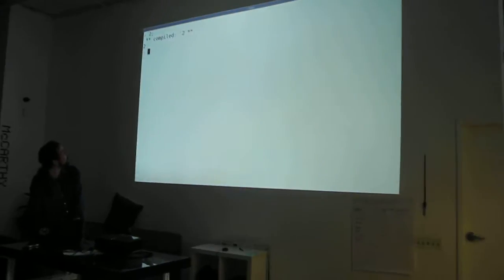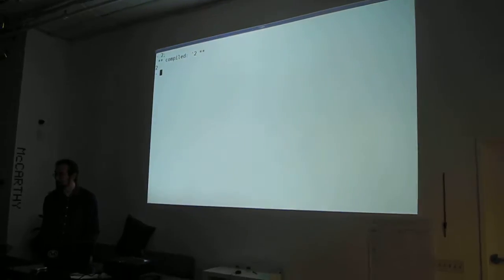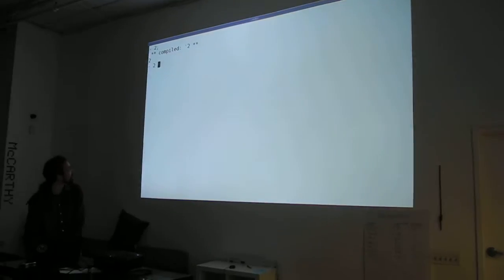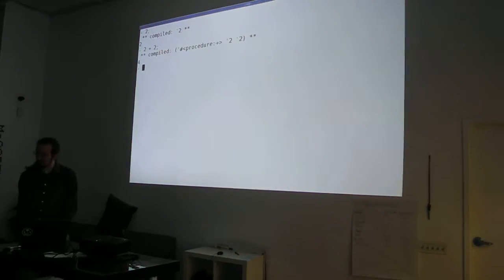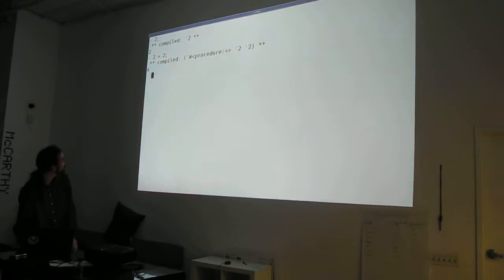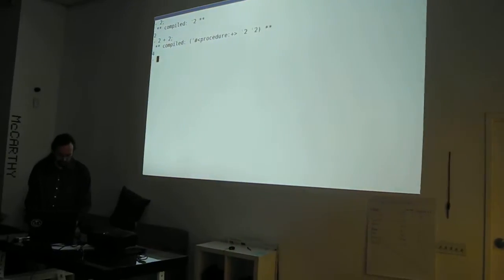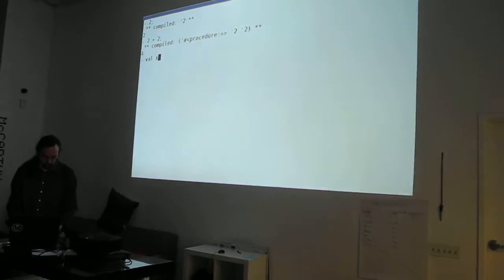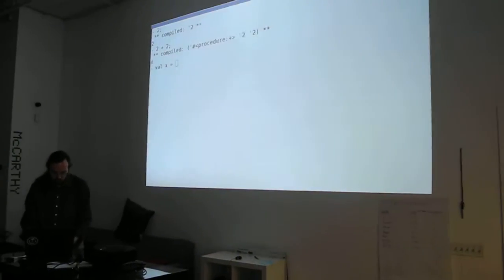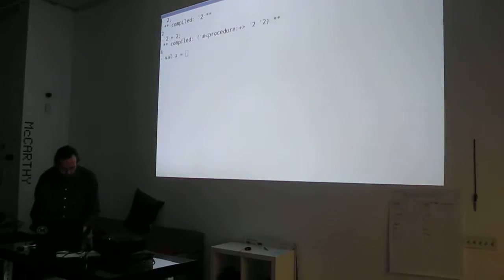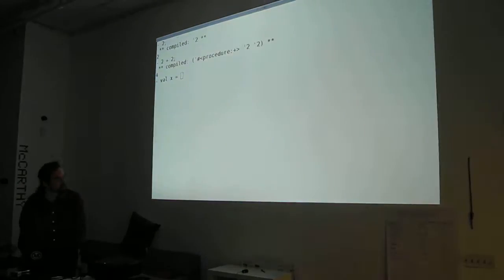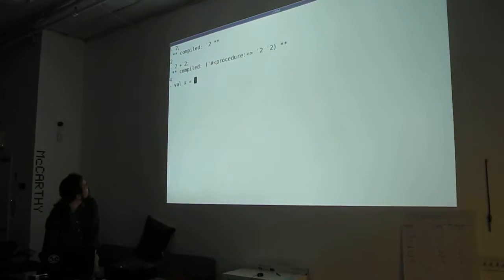So, it has numbers. Big surprise. It can add numbers.